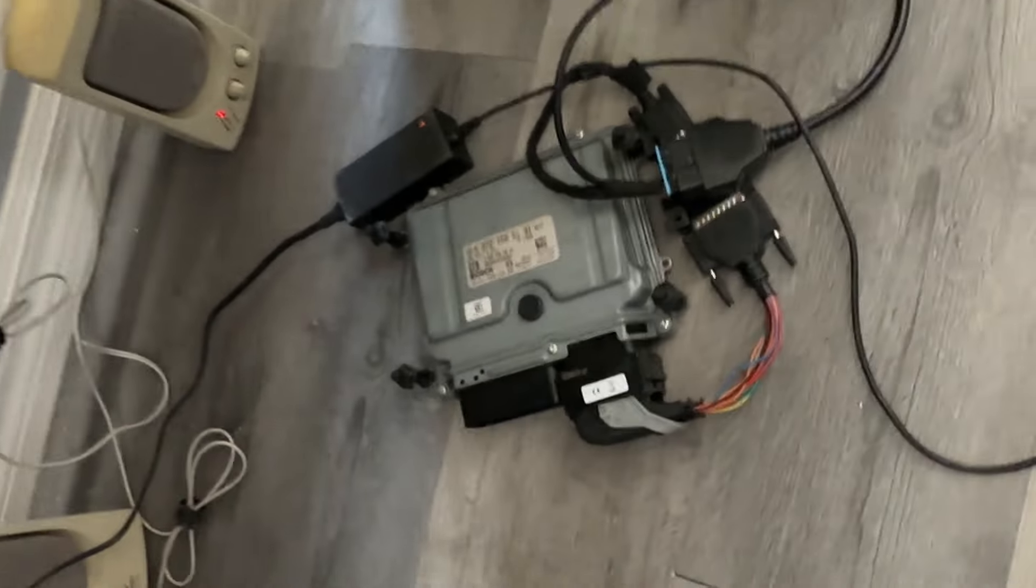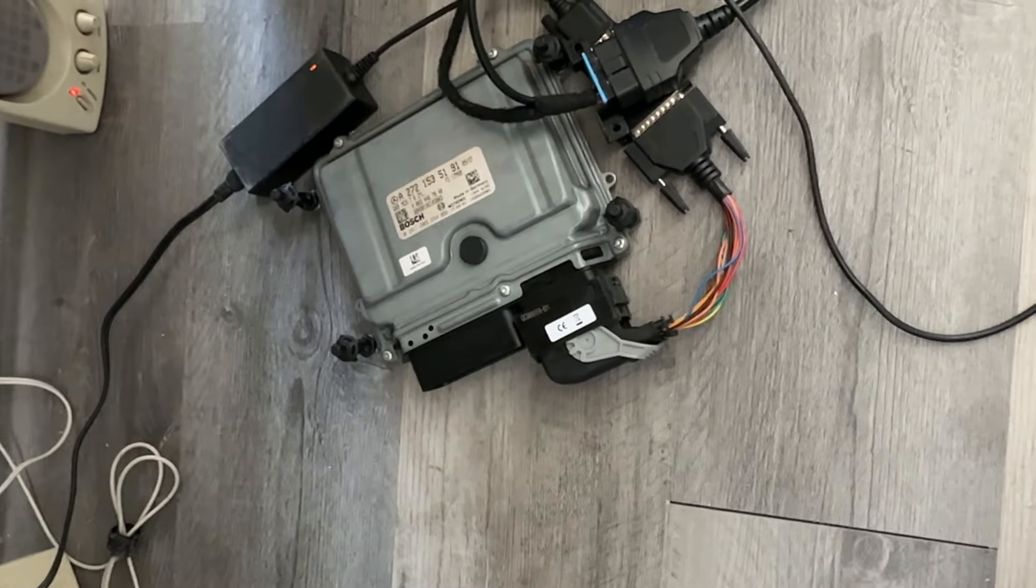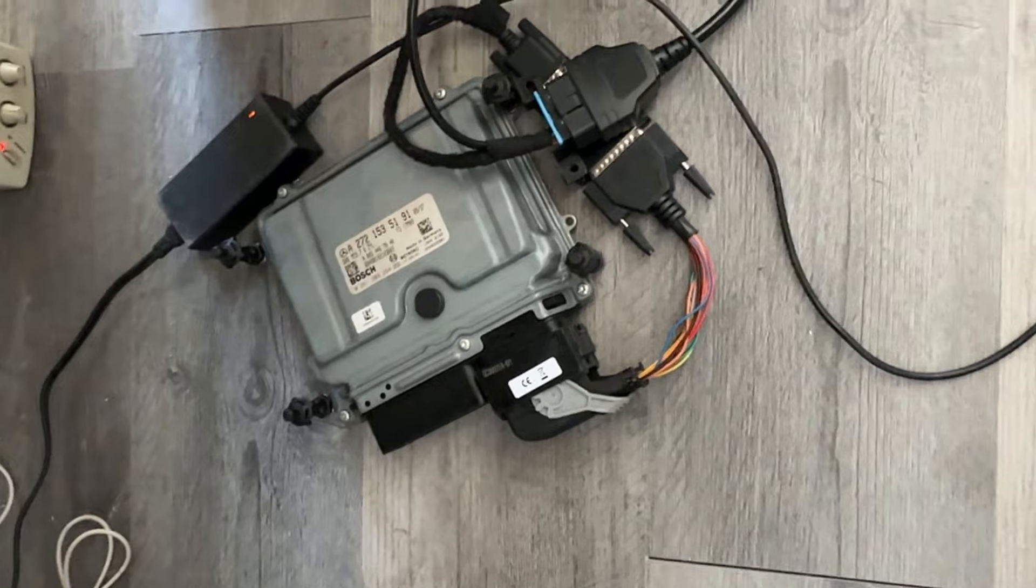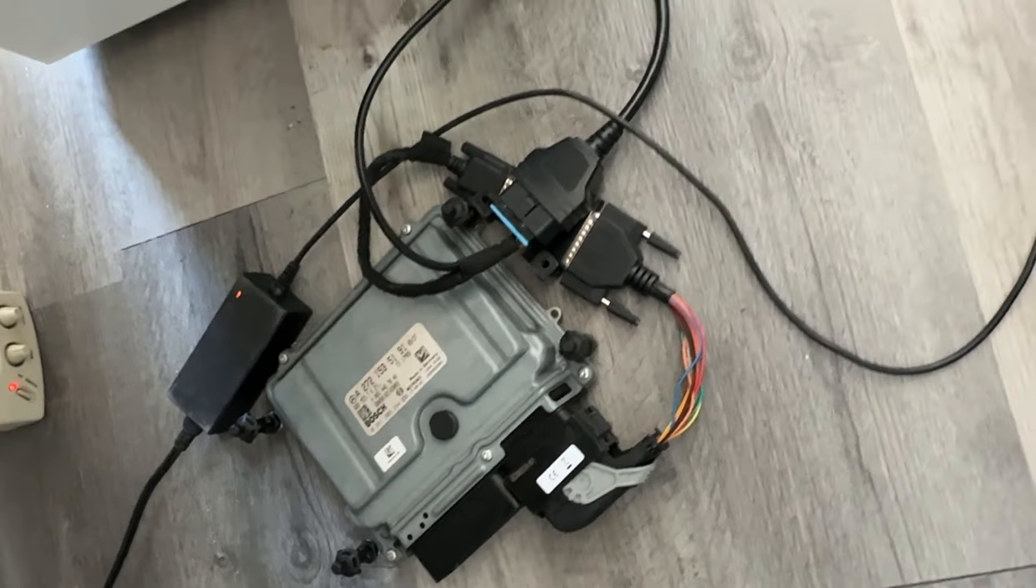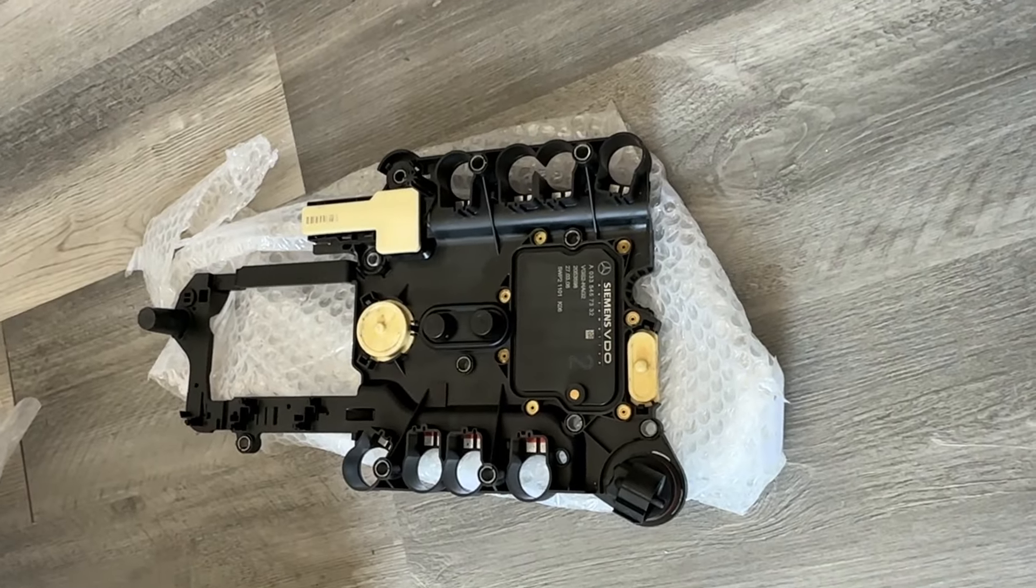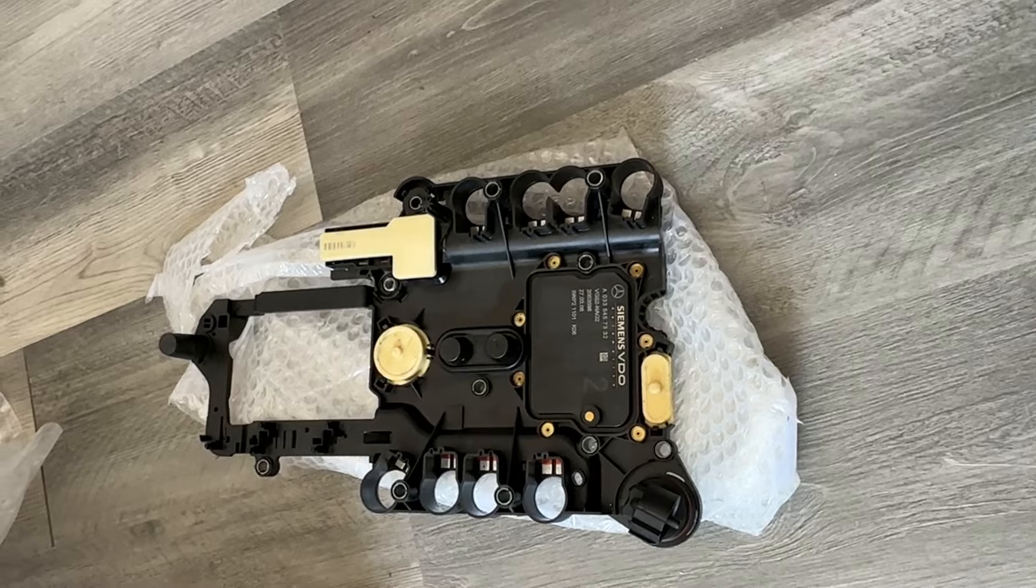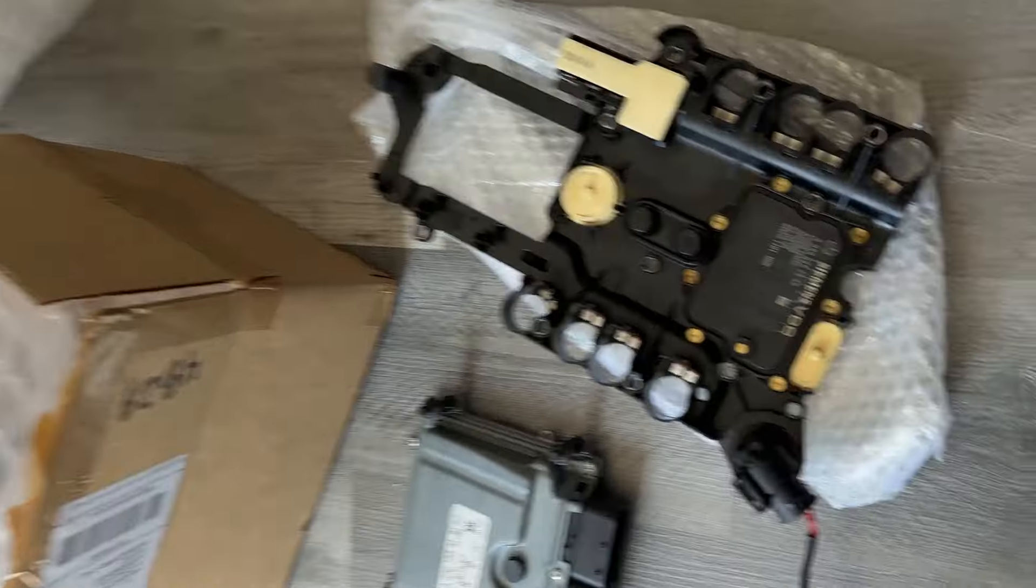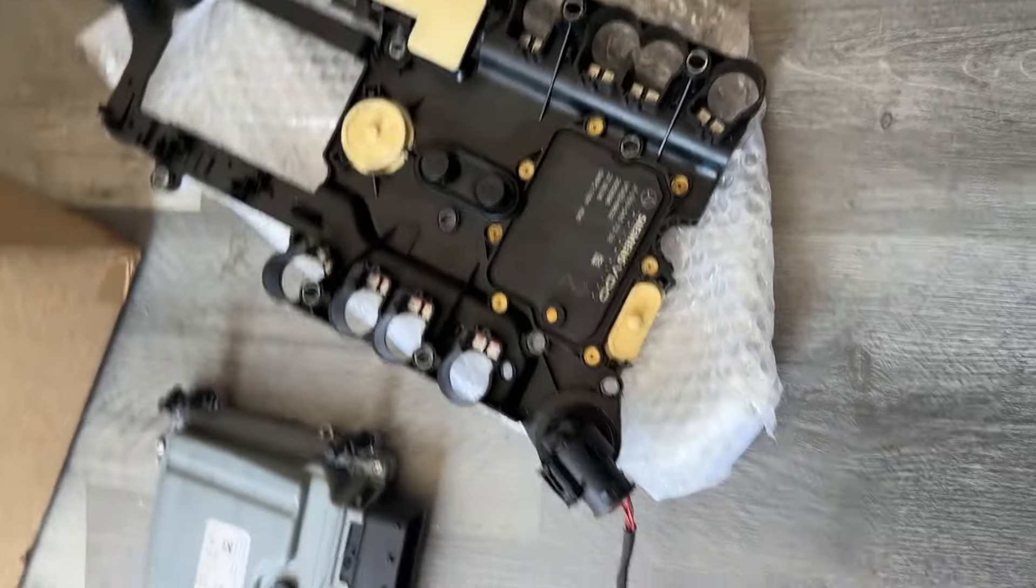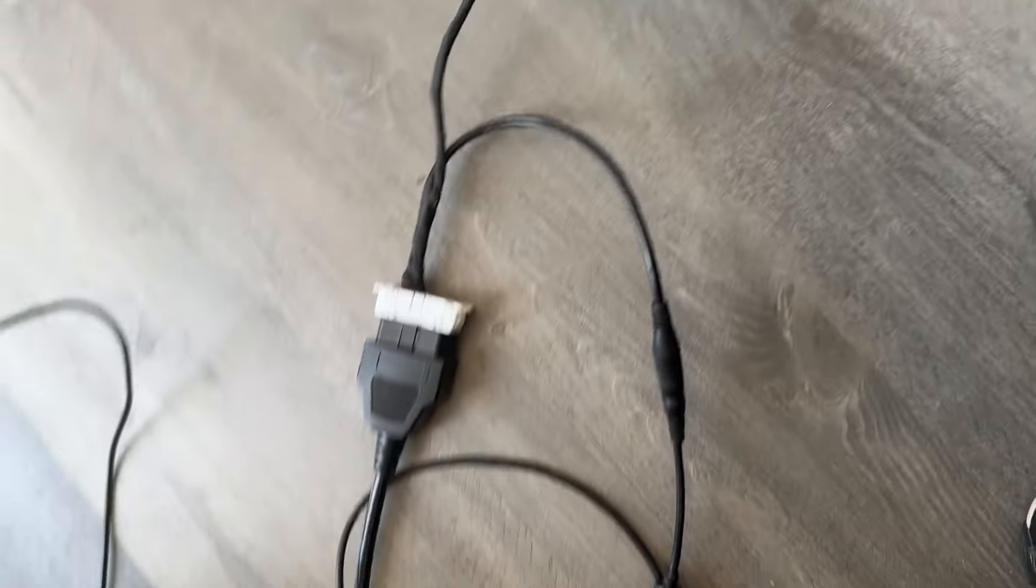So next, I'm going to disconnect the ECM and hook up the TCM or conductor plate. All right, we're now hooked up to the conductor plate into Abridis.